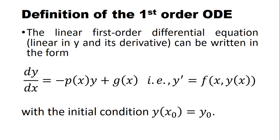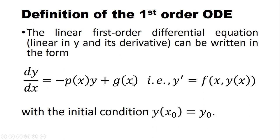So what is the first order ordinary differential equation? The linear first order differential equation can be written in this form: we have derivative of a variable y with respect to x equal to minus p of x times y plus g of x, or in short, y prime as a function of the random variable x and y of x.